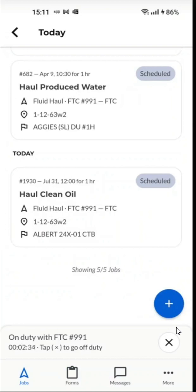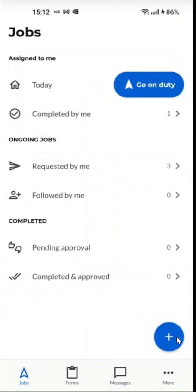In this case I have no more active jobs and I'll click X and now off-duty I can close the app. And that is how you start, pause and complete the job on Ironsight Mobile App.